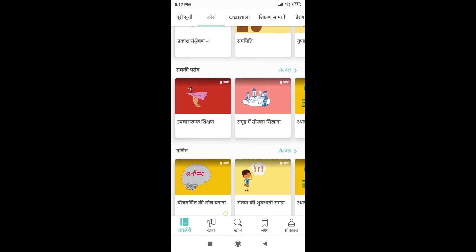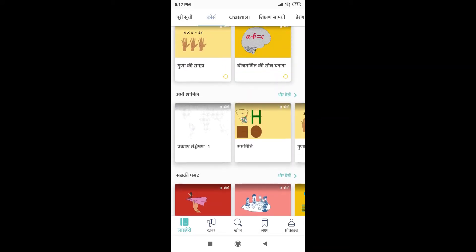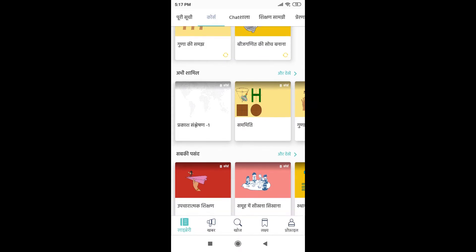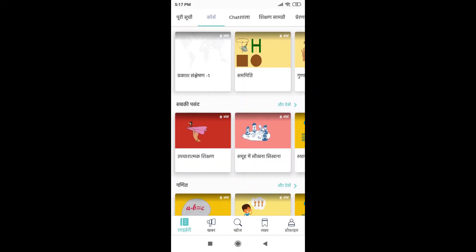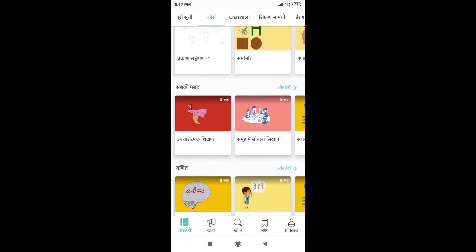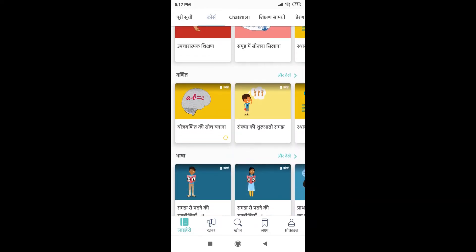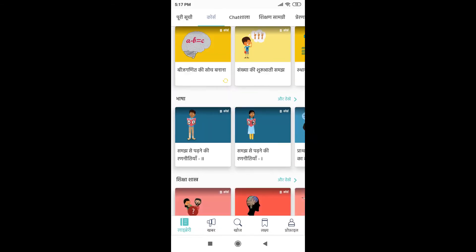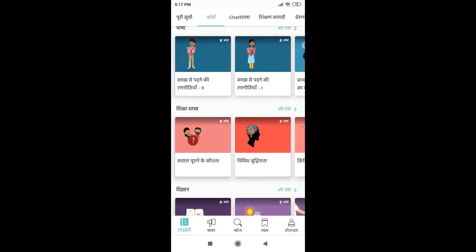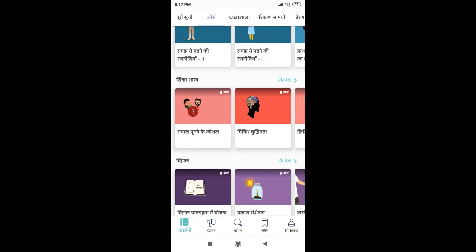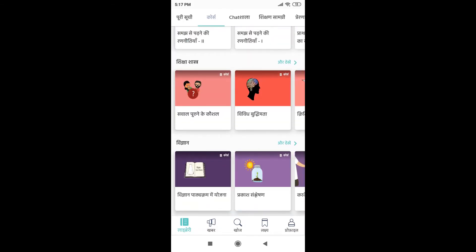For example, one is the Abhi Shamil category, which is the recently added courses. Then there are Sabki Pasand, the courses which have been liked by a lot of people. Then there are subject-based courses, for example, courses for Ganit, Bhasha, Shikshashastra and Vigyan.